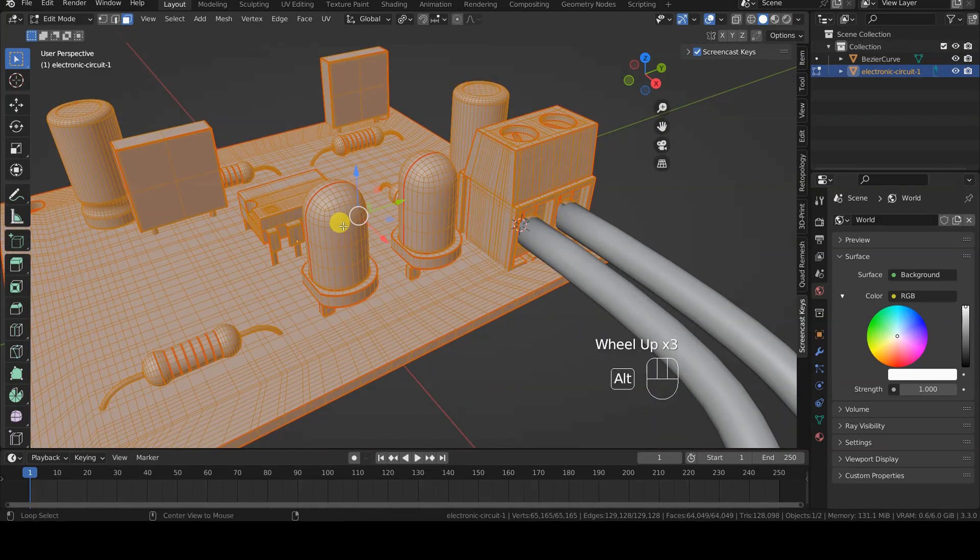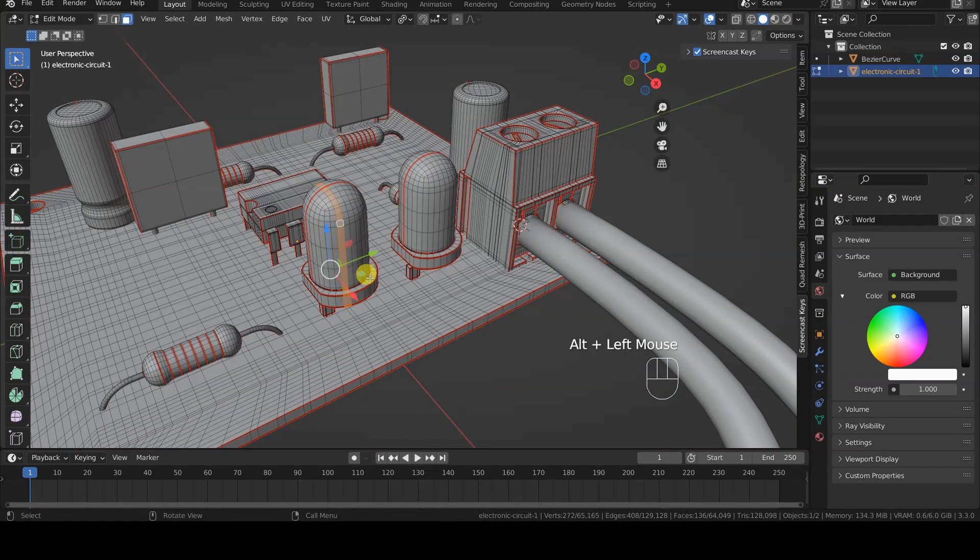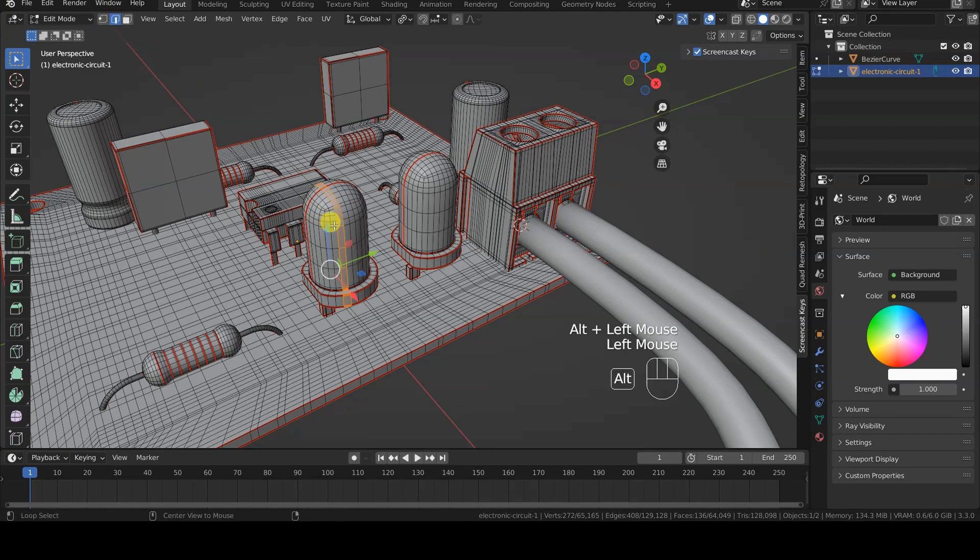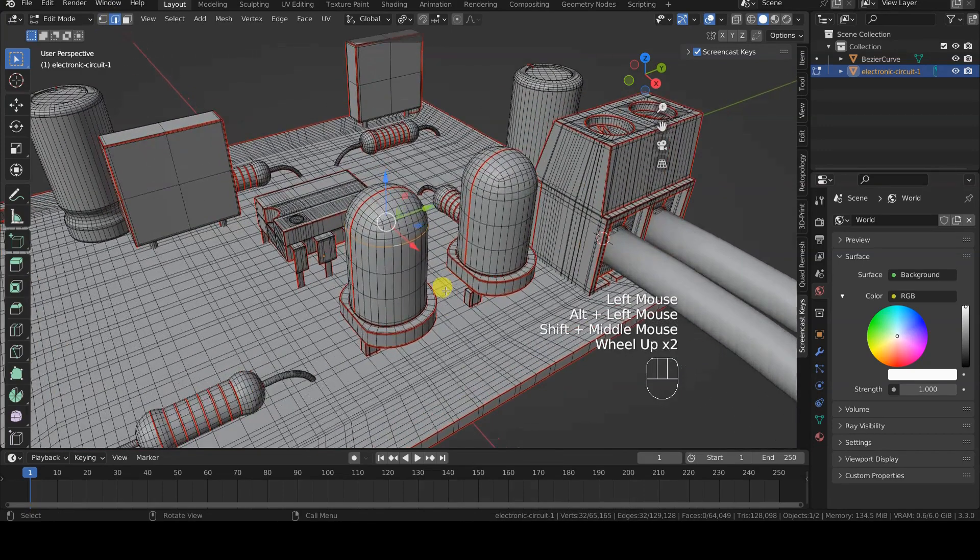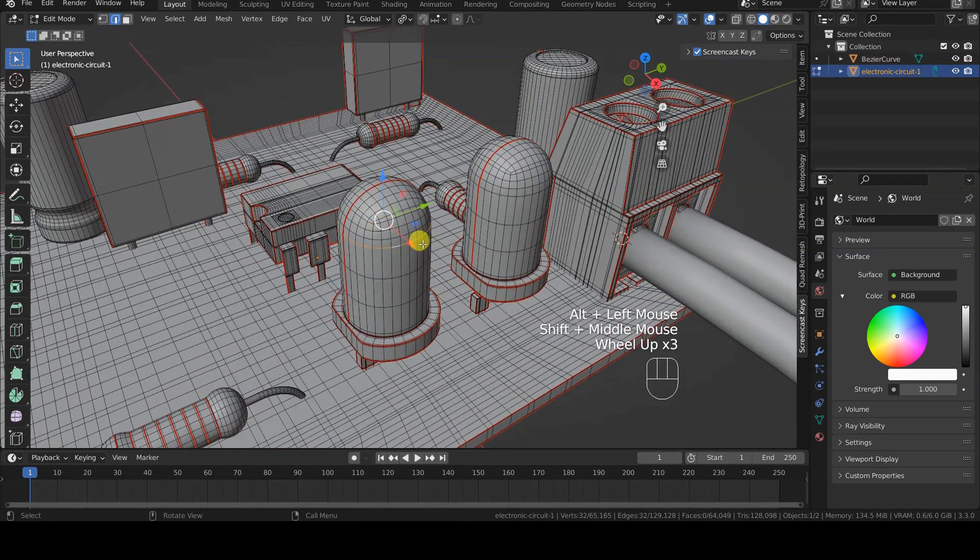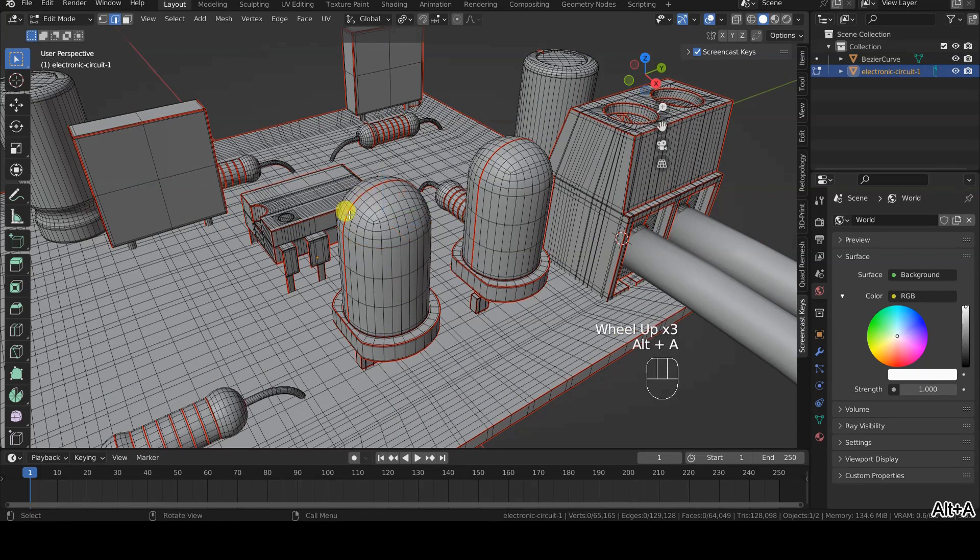Blender adds new objects where the 3D cursor is located. To position the 3D cursor at the center of the first LED, I select the circuit, switch to Edit Mode, deselect everything.